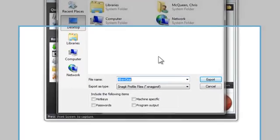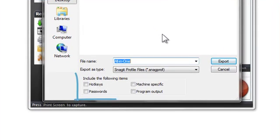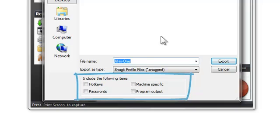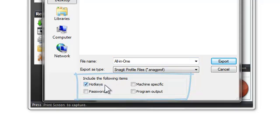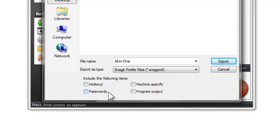But look down here. These four checkboxes let you control what information from your profile gets exported. If you select the Hotkeys checkbox, the hotkey you've assigned to the profile is included. If it's unselected, whoever uses this profile will need to assign a hotkey to the profile.